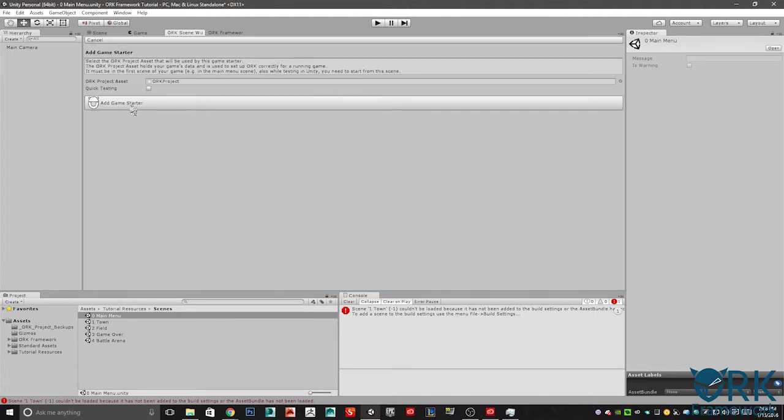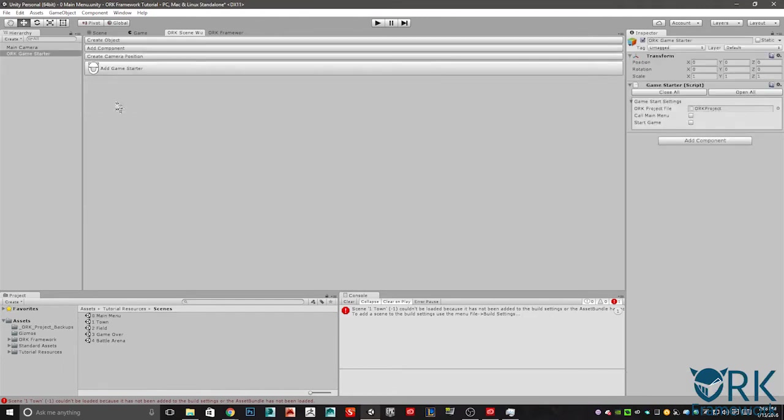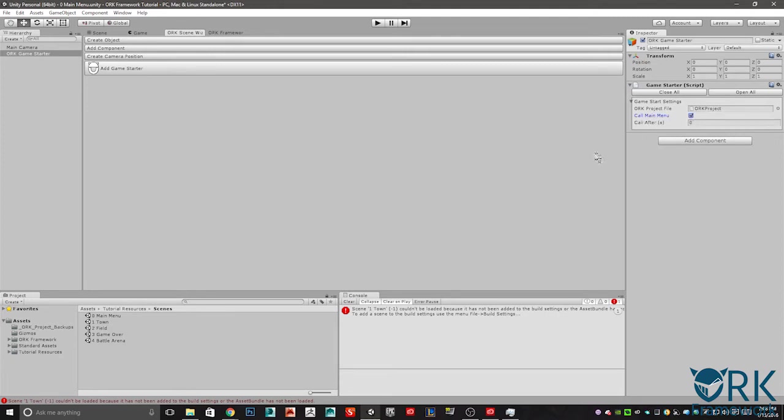Let's add a game starter. What this does is it starts the game for us. It sets everything up with your framework. We're going to add game starter there. We're going to make sure that over here on the right in the inspector, while we have the Ork game starter selected, let's call it main menu. That's all we have to do there.